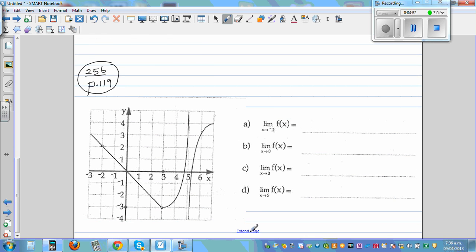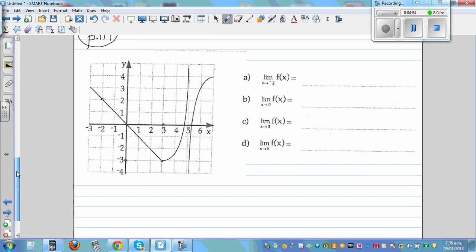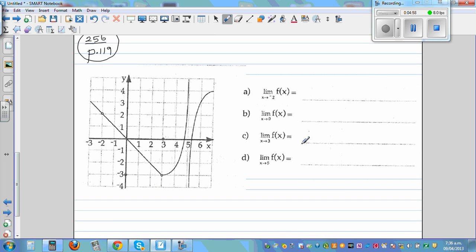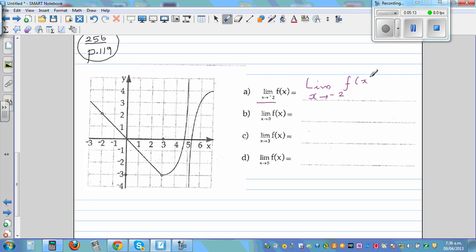Now let's look at the next question on the same page. What's the limit when x is approaching negative 2 of f(x)? From both sides you can see it's approaching 2, so the limit is 2.